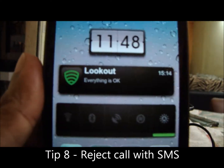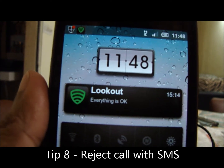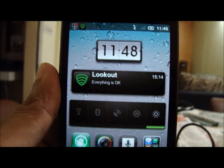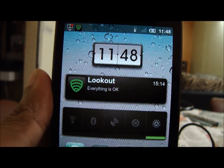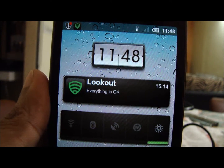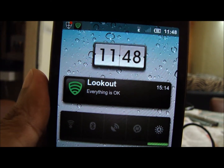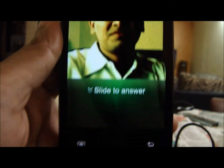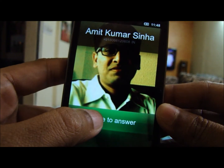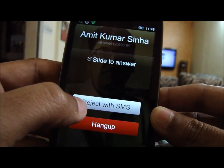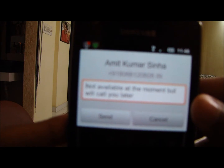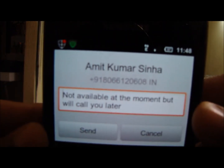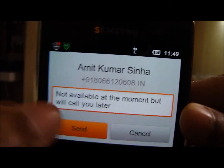Coming on to the eighth tip: if someone gives you a call and you want to reject it with an SMS — I'm trying to dial myself here — you just hold the reject button, put it up and select reject. It will give you an SMS option and you can just tap send.